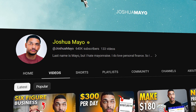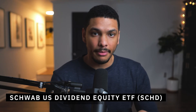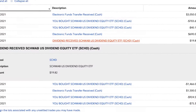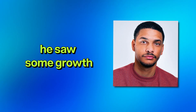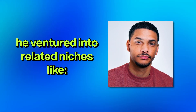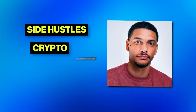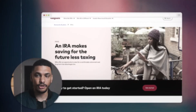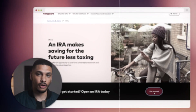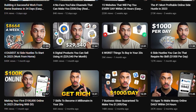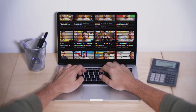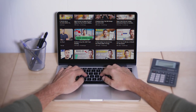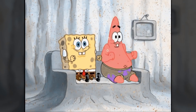Joshua Mayo does this really well. His earlier content was very focused on things related solely to the stock market. He could have made that niche-specific content forever, but as soon as he saw some growth he ventured into related niches like side hustles, crypto, passive income, and YouTube growth. Instead of making more expert content on stocks, he kept making content on new related niches that walk that perfect line of appealing to a mainstream audience while also appealing to nerds of the niche.